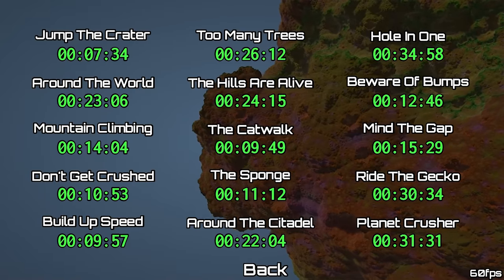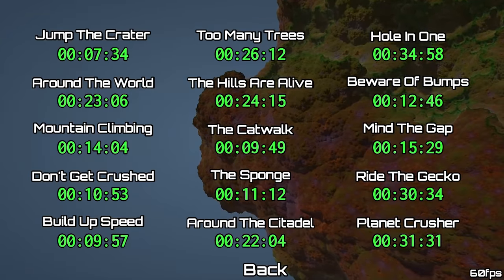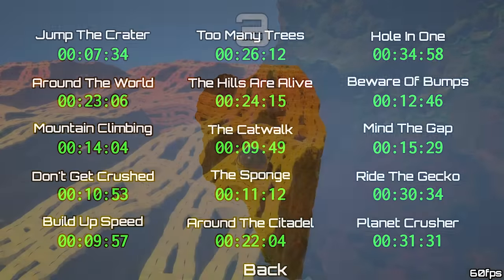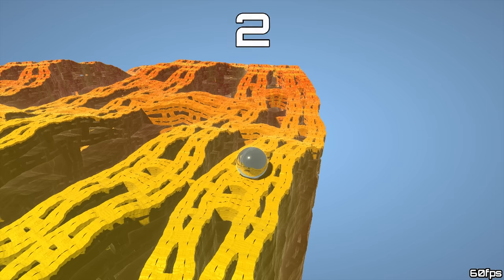And for anyone that dares to speedrun the game, these are my personal best so far. Thanks for watching, and have fun!